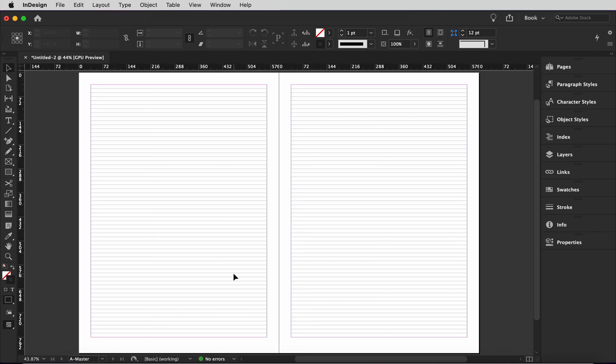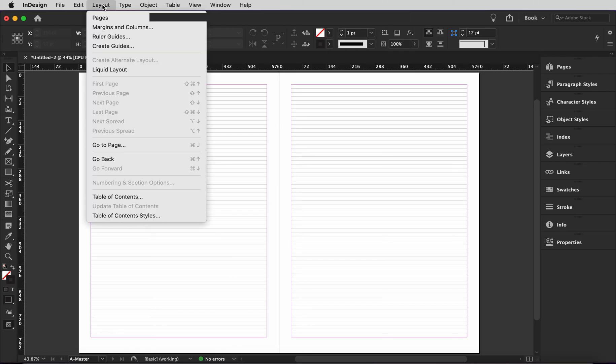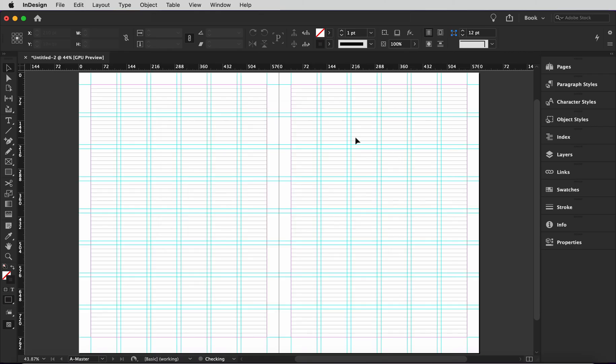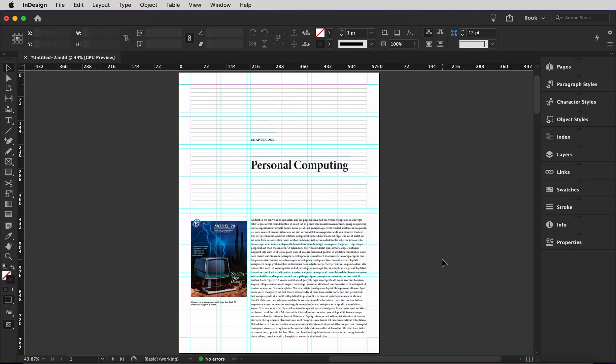So let's go up top to the menu, select layout, then select create guides. I'm going to enter in 8 rows and 6 columns. Now I'll hit OK. So that's it. That's how I created this modular baseline grid. And here's a page I made with it.